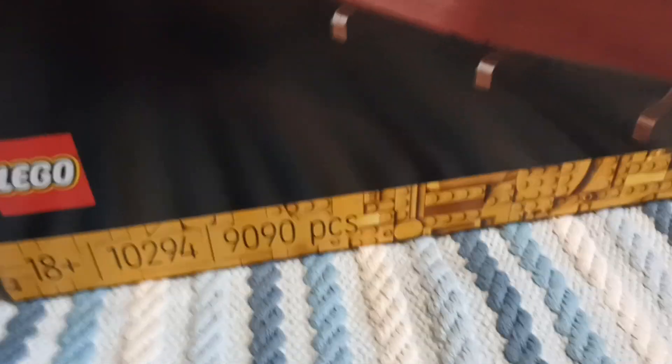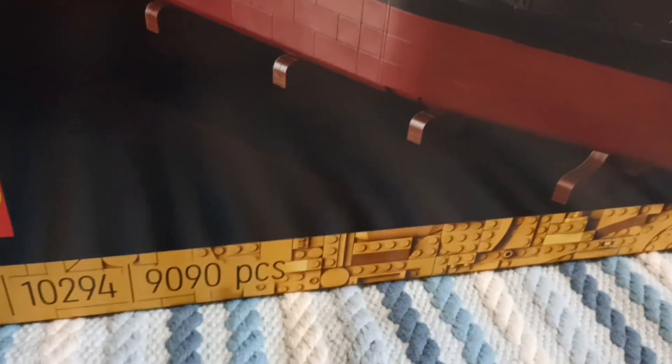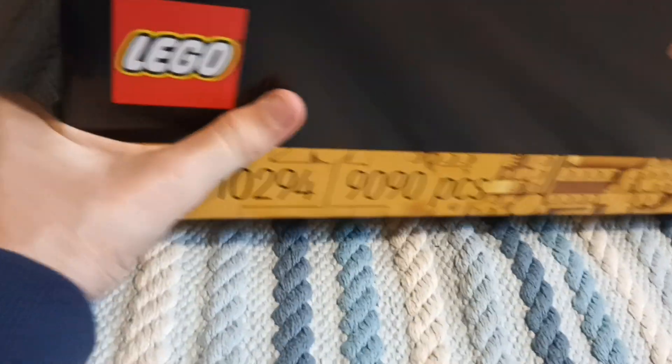The bottom edge of the box is just entirely gold greebling, which I think looks really nice.